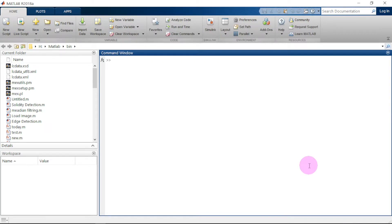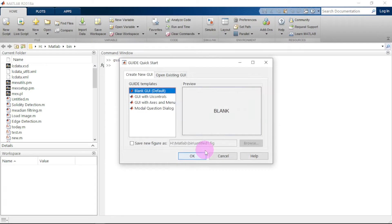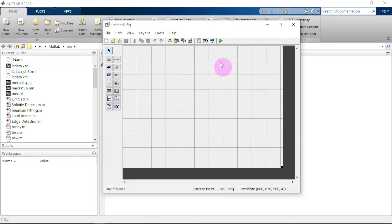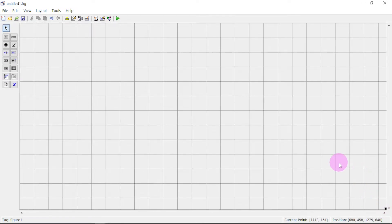Hello guys, welcome to Aphronix. Today we are going to see how to detect brain tumor using MATLAB. The version of MATLAB I'm using is MATLAB 2018A. We start our project by typing into the command window 'guide' and clicking Enter. A window will pop up, so we go for blank, and another window will pop up. Let us maximize and expand the work area.